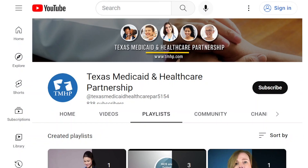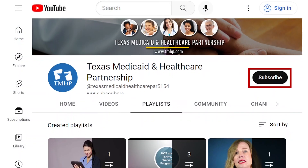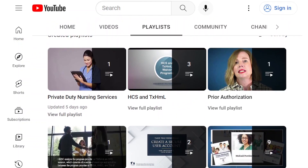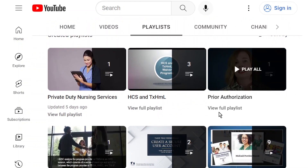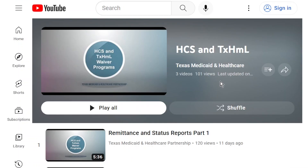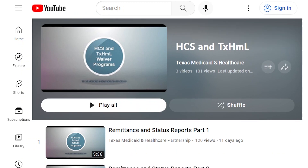Don't forget to like and subscribe to the TMHP YouTube channel to be notified of new videos in the HCS and Texas Home Living playlist.